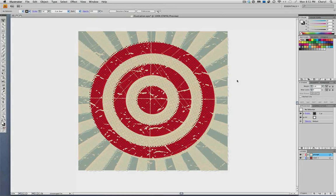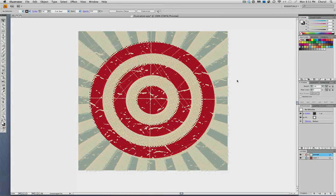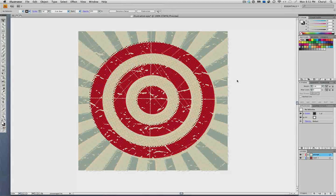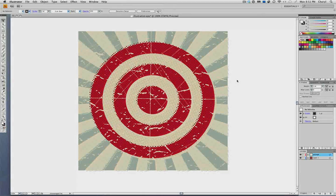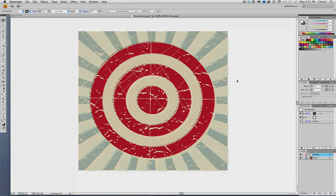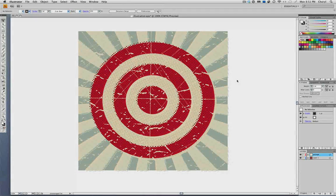Workspaces are simply the way that you arrange the panels and other interface elements in Illustrator, and they can be customized to suit the type of job that you're working on.